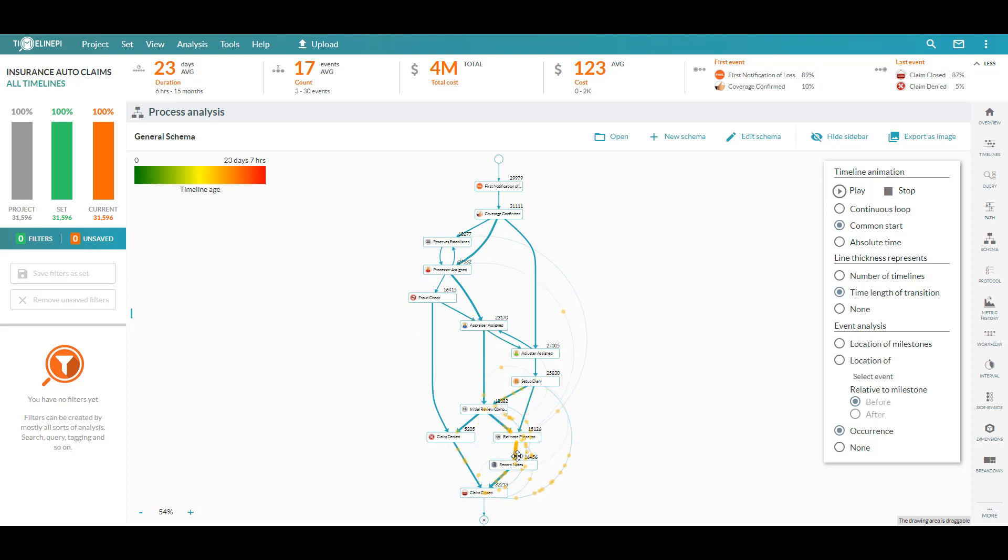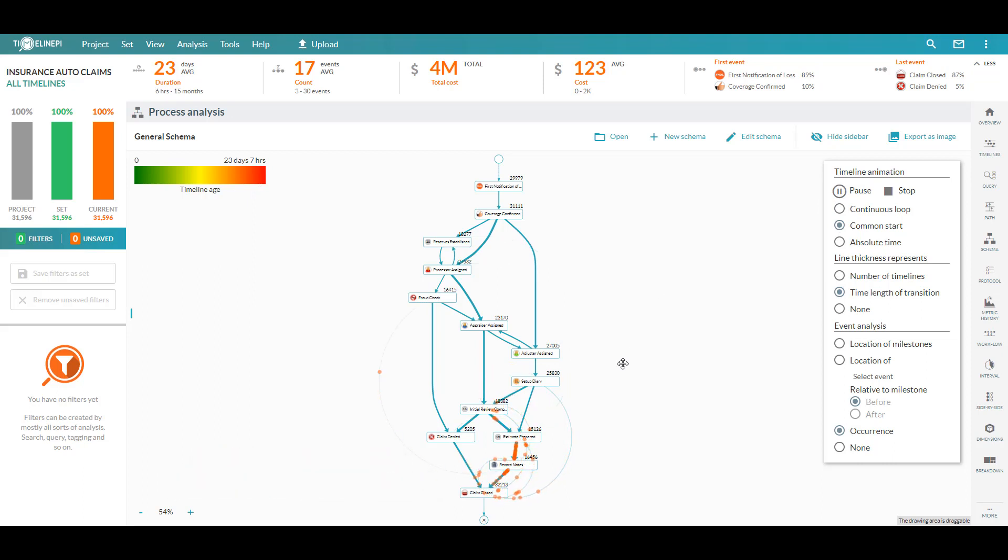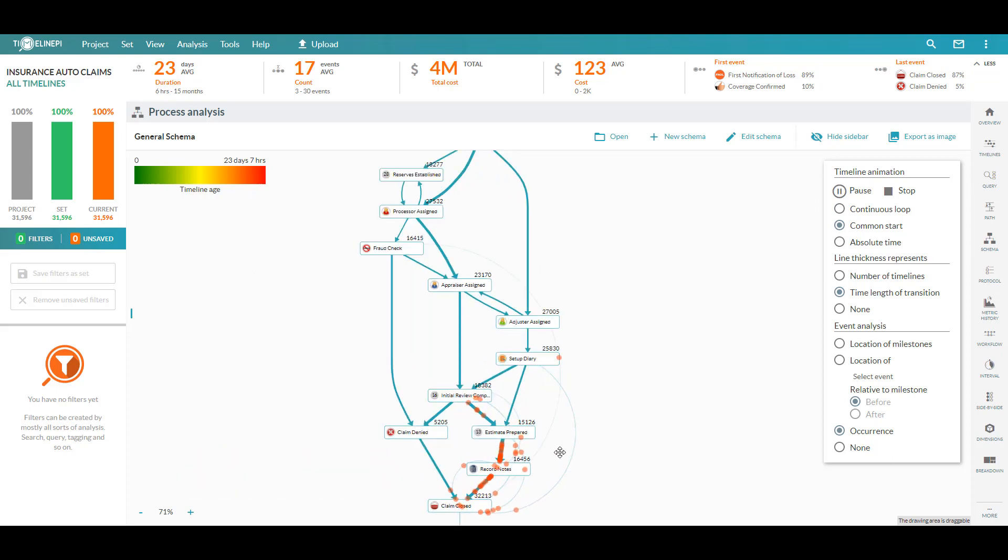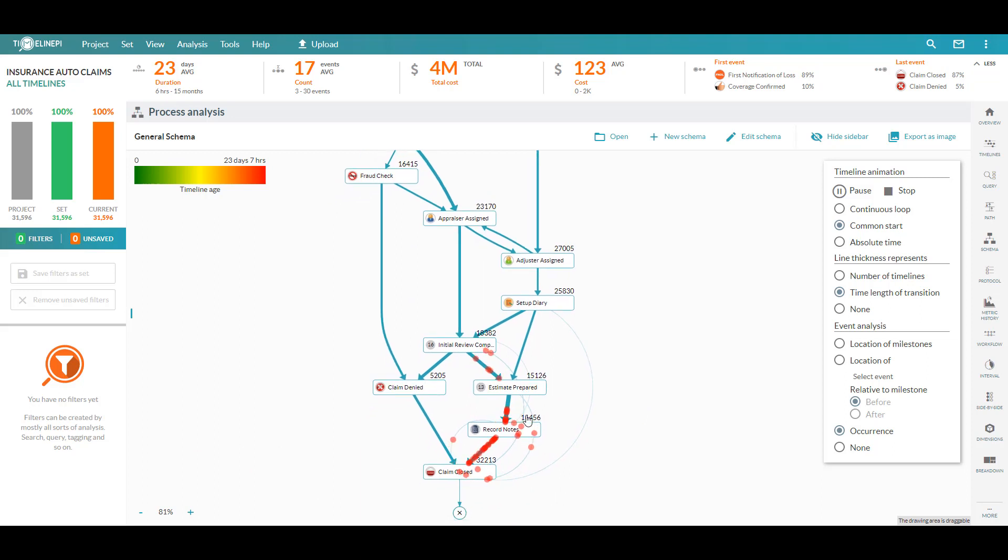As they're changing colors, they're actually aging within the workflow. So these are claims that have been in the process for a longer period of time. This gives us a very good high-level view at exactly where time is being spent and where we want to focus our efforts on re-optimizing our process.